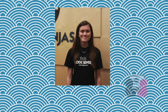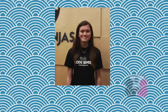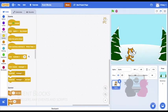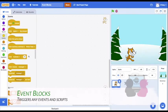Hi, this is Sensei Jillian here from Code Ninjas, and today we are going to go over how to use the first five event blocks. These blocks are super useful in your projects because they can trigger any events or scripts.